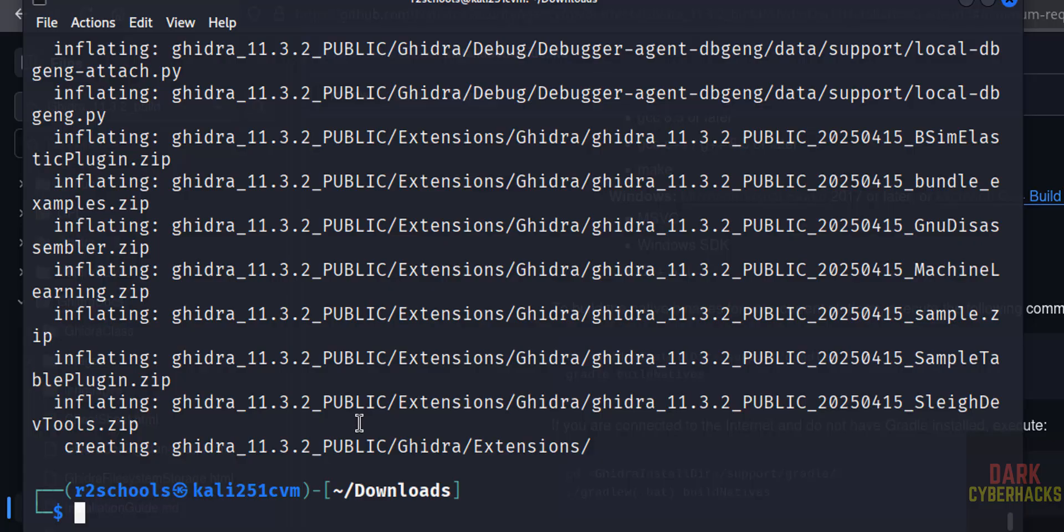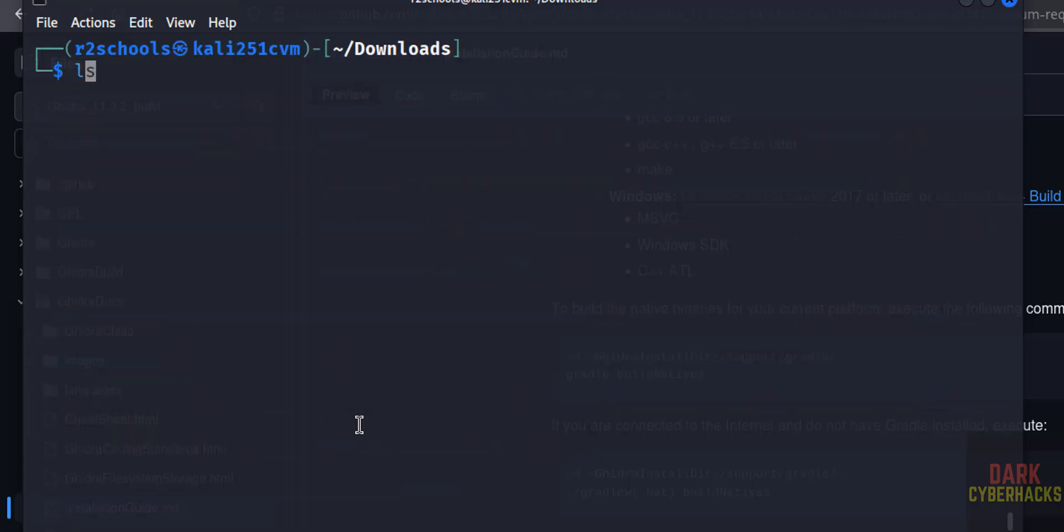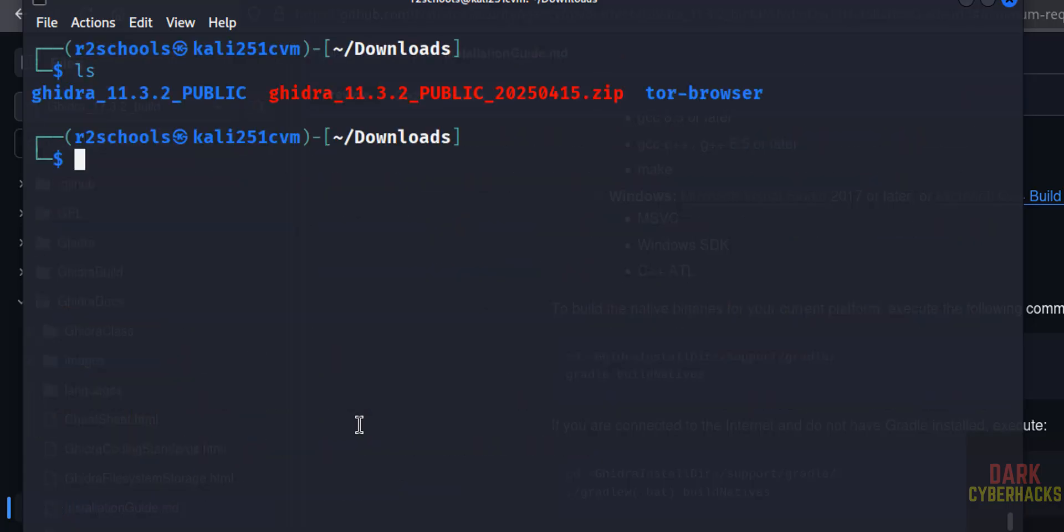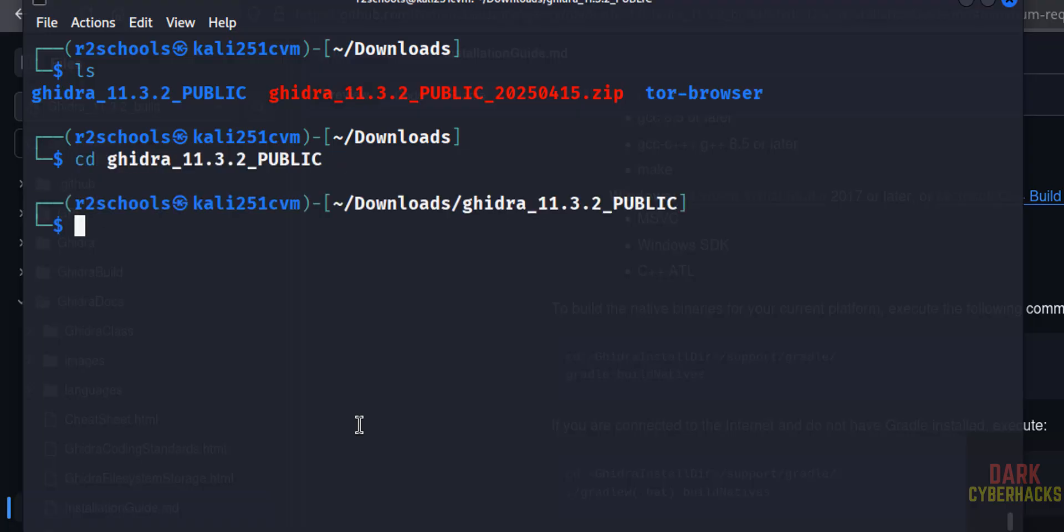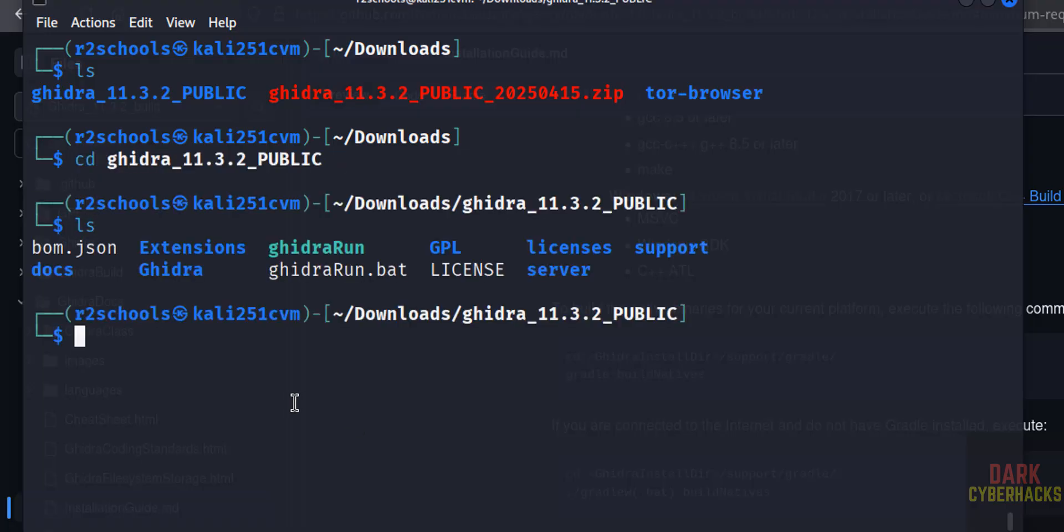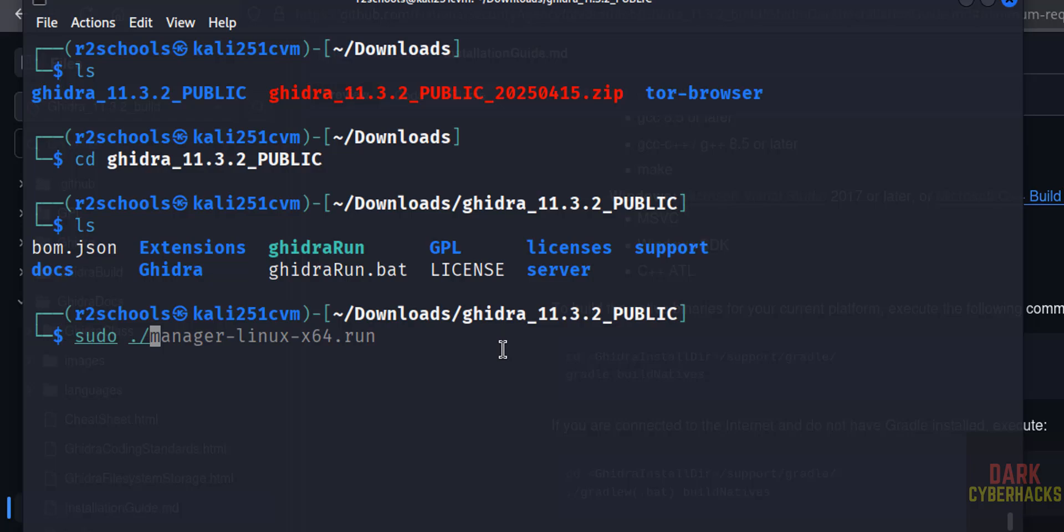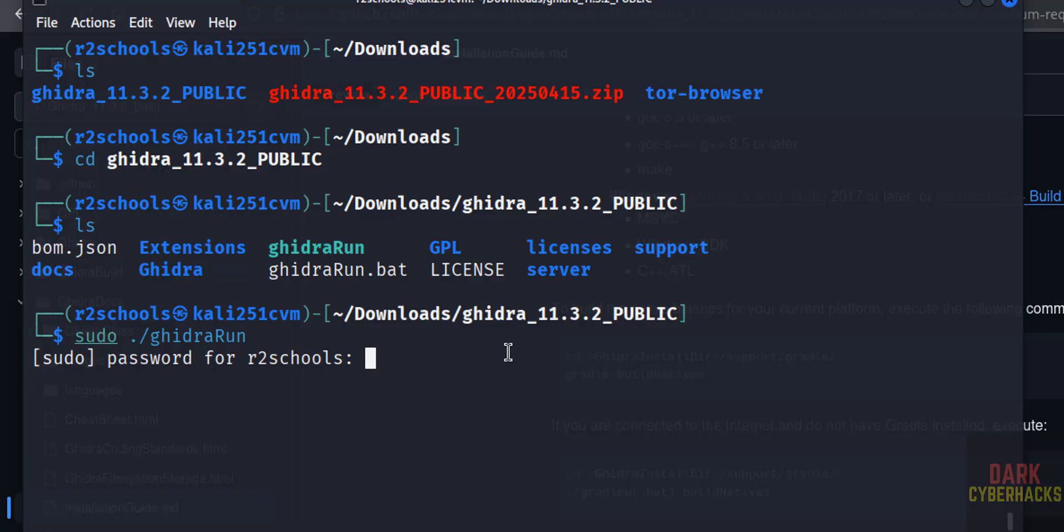See, we have successfully extracted. Ctrl+L, ls. Now go to this Ghidra directory, ls. Now we have to run this Ghidra run file. sudo ./ghidra, give the tab, run, hit enter.